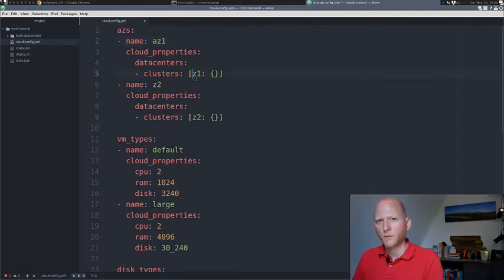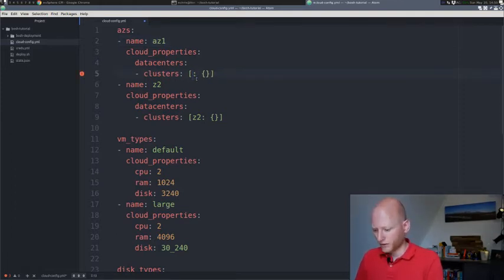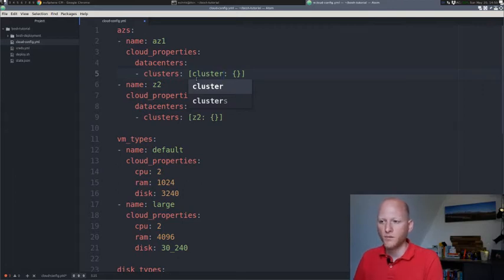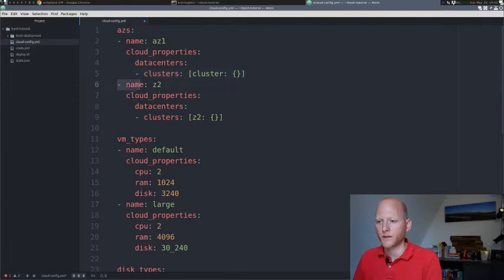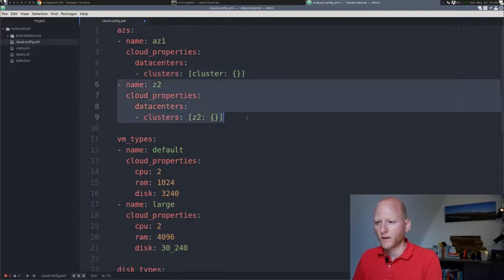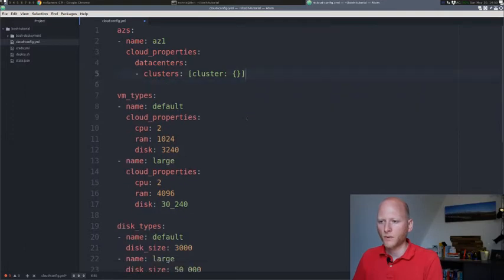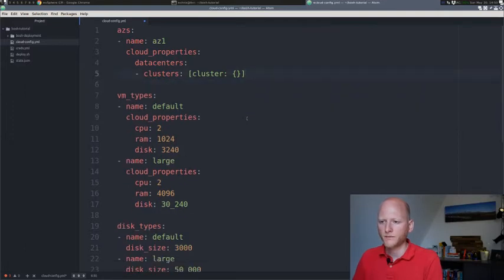For vSphere, you need to define clusters basically. We'll change this to what we need for our environment. We'll call the availability zone AZ1 instead of Z1. My cluster is called cluster. If your cluster is called anything else, you need to put in the actual name of the vSphere cluster. I don't have a second availability zone, so I'll just go ahead and remove that.